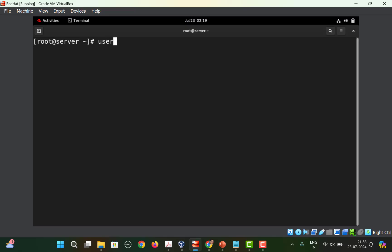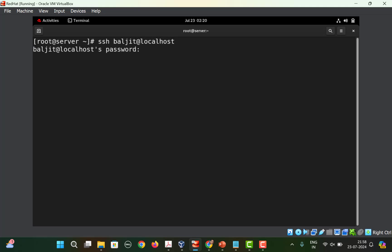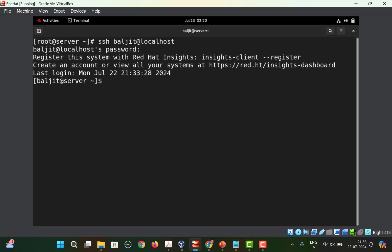The first step is to create the user if it is not there — I already have this user account, but you can add the user and give it a password, then SSH into the user account. Once you are in the user account, you can use the wget command and type in whatever IP address is given in the question to download the Containerfile onto your system. But if you don't have that Containerfile, for practice you can build your own.